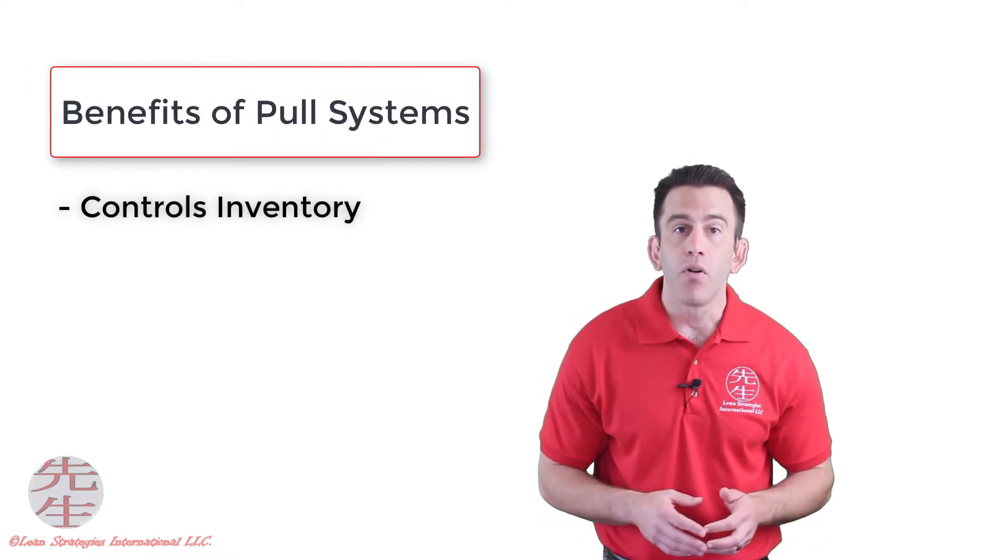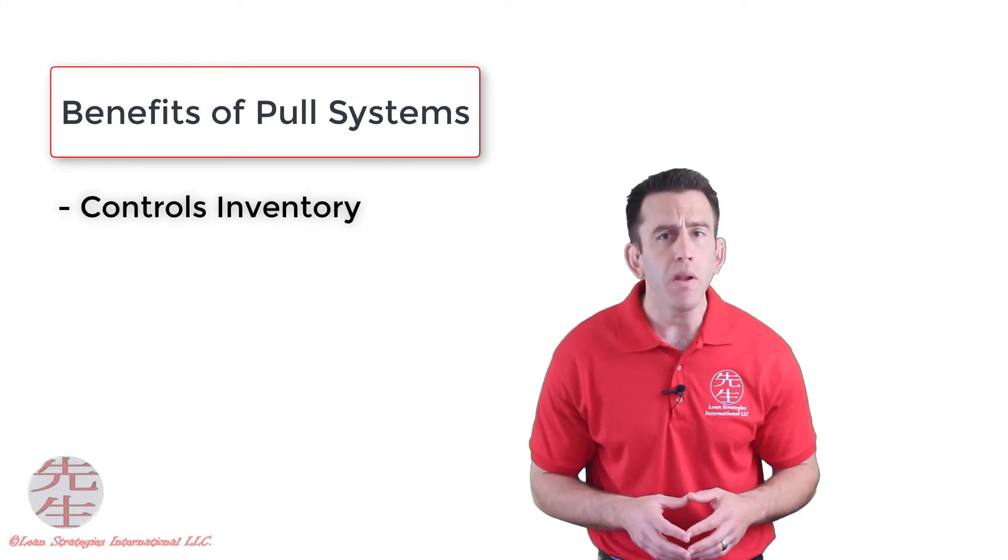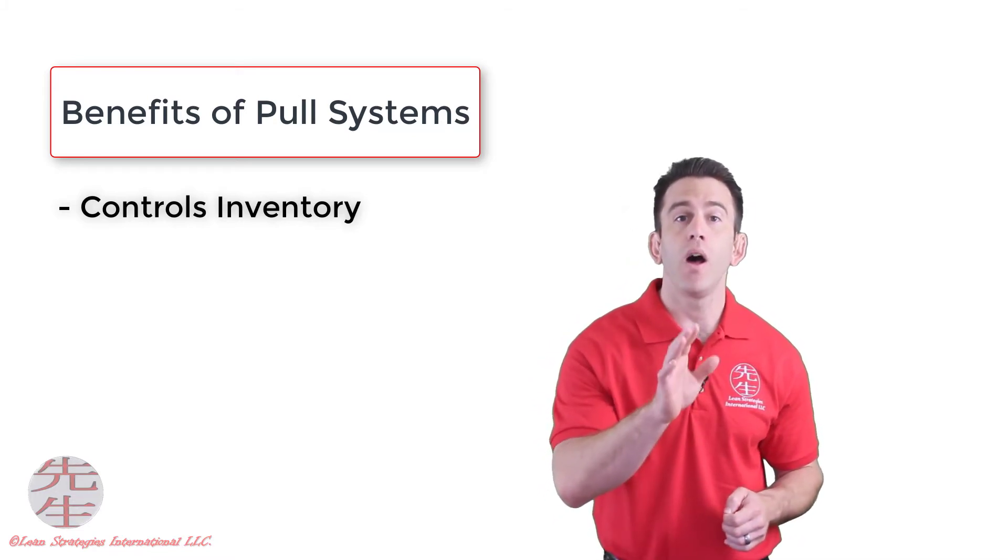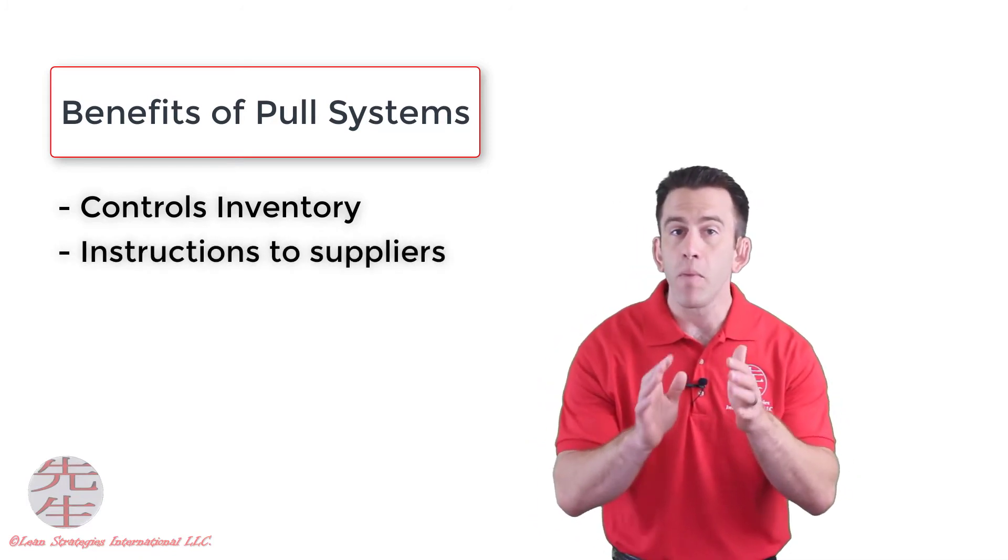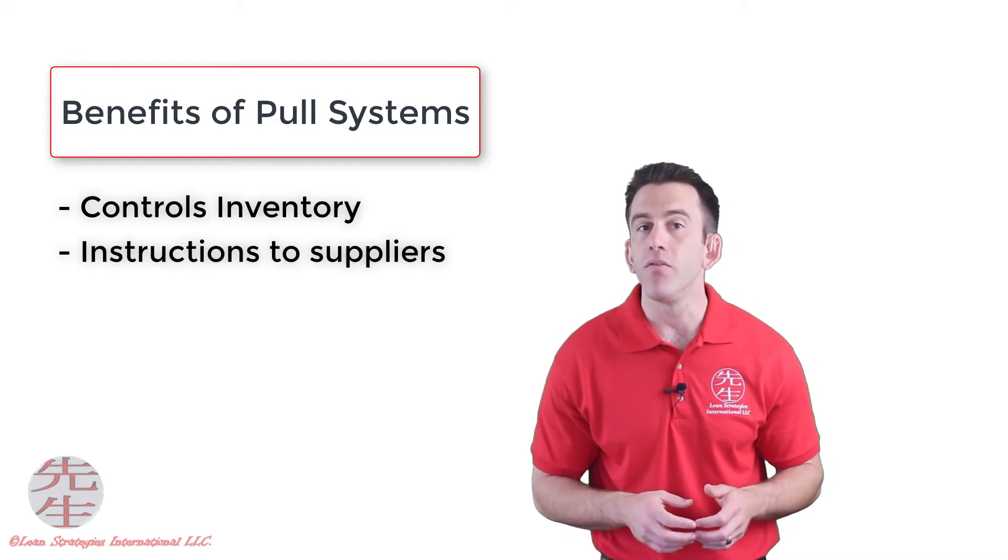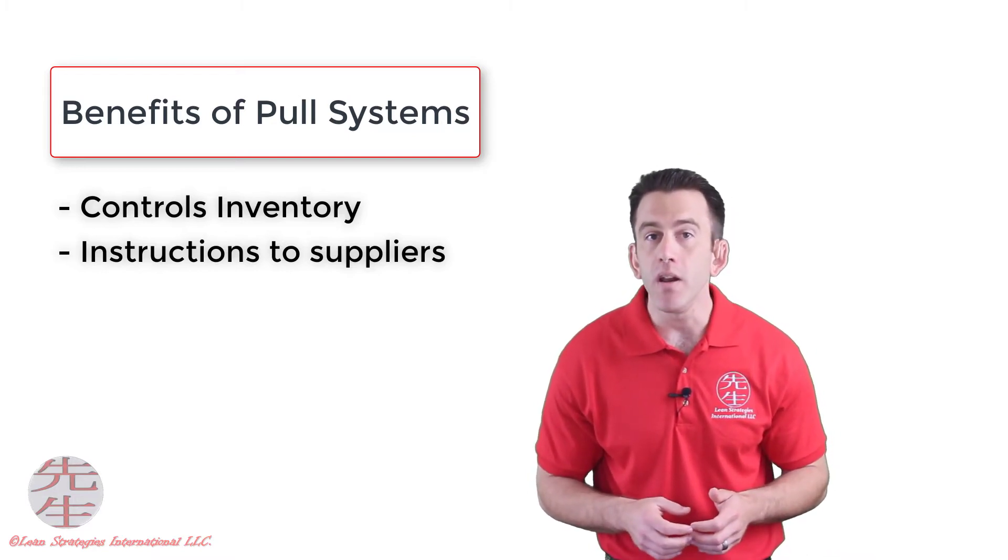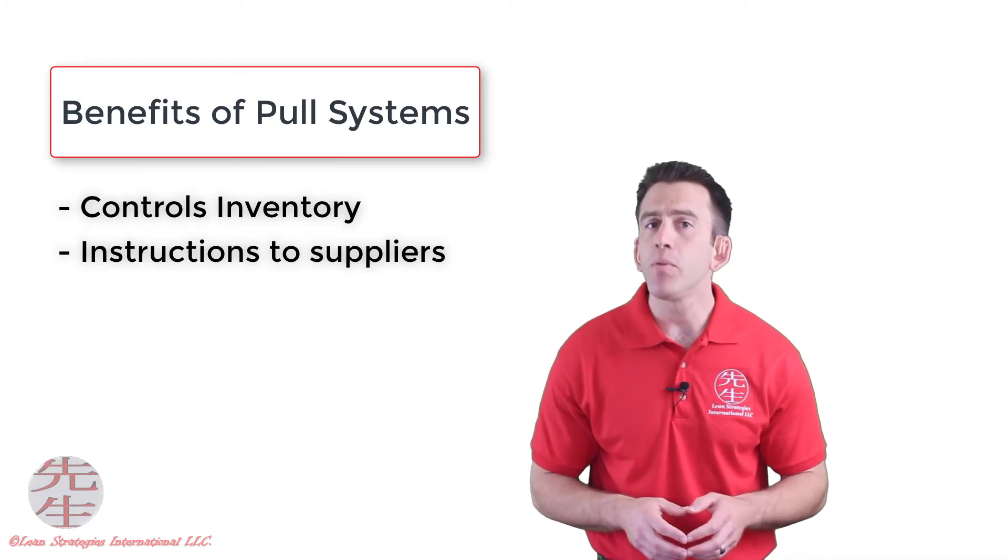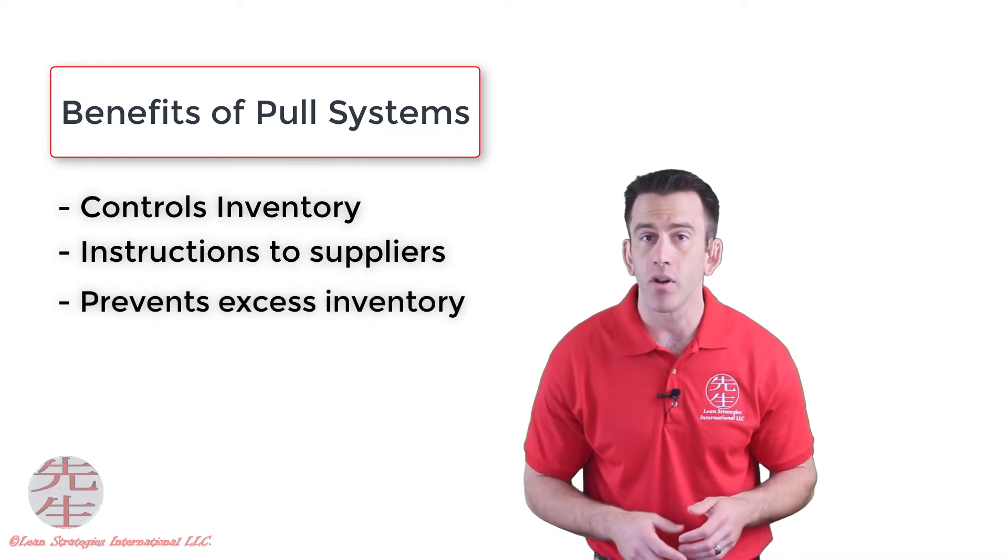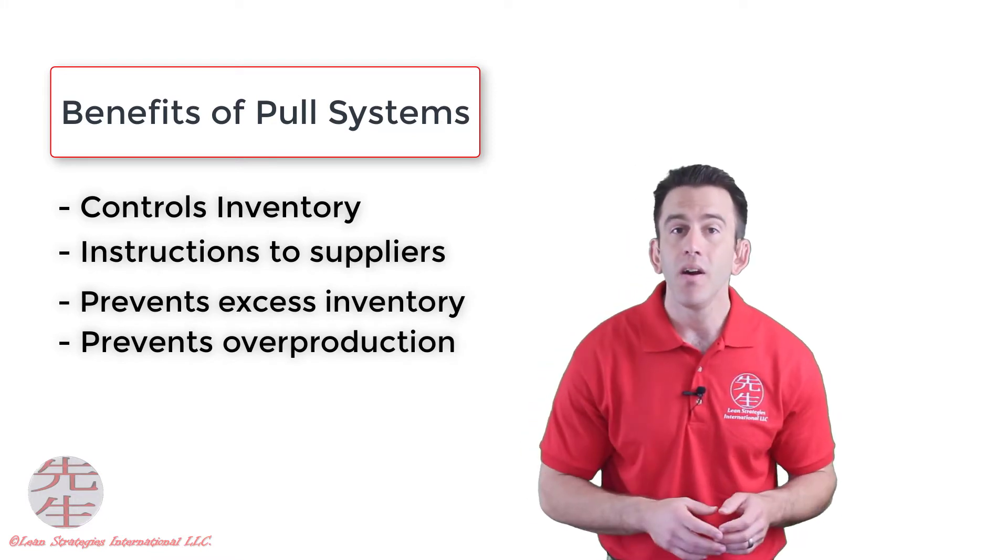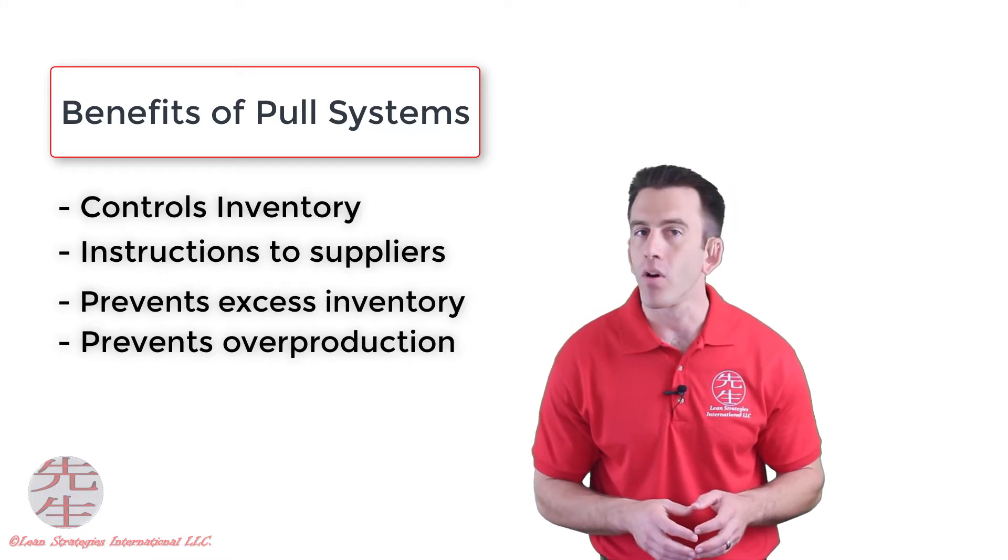This type of system has many different benefits associated with it. Mainly, it provides a method of controlling production levels, especially in between processes that are disconnected. Pull systems also help facilitate instructions to workers who are upstream. This effective method of communication provides a transparent communication vehicle, ultimately eliminating the need for a predetermined schedule. Last but not least, using a pull-type system prevents excessive inventory and overproduction, which, as we learned in our waste overview, creates efficiency, frees up capital, and increases the capacity of your organization.